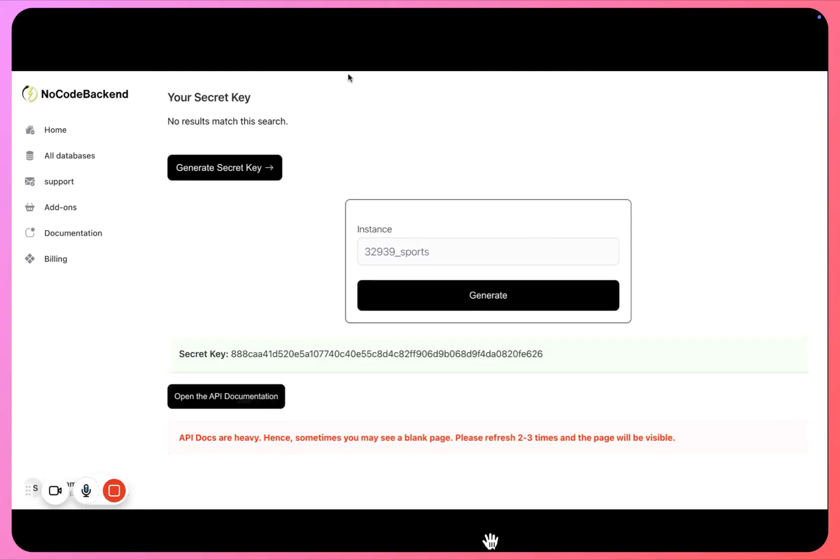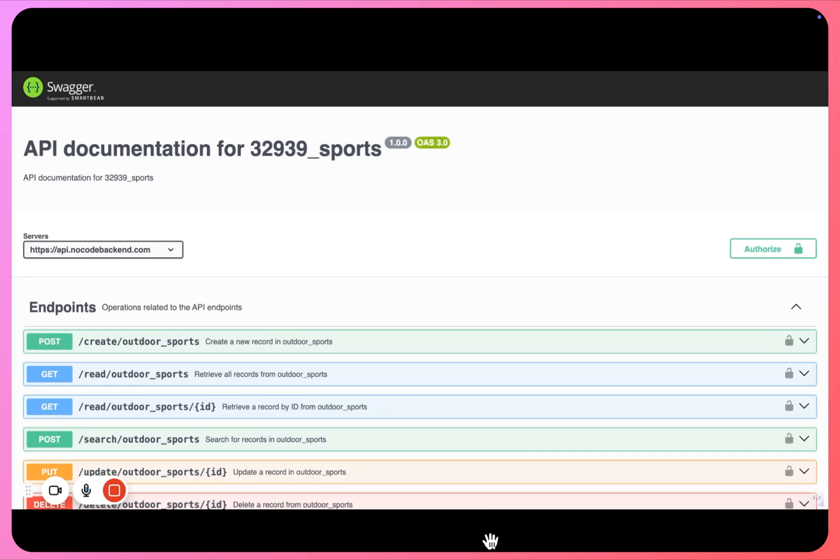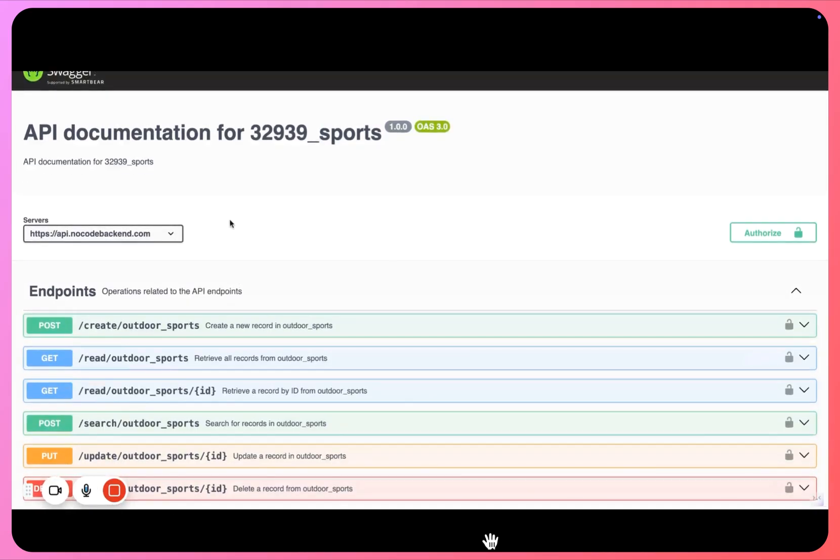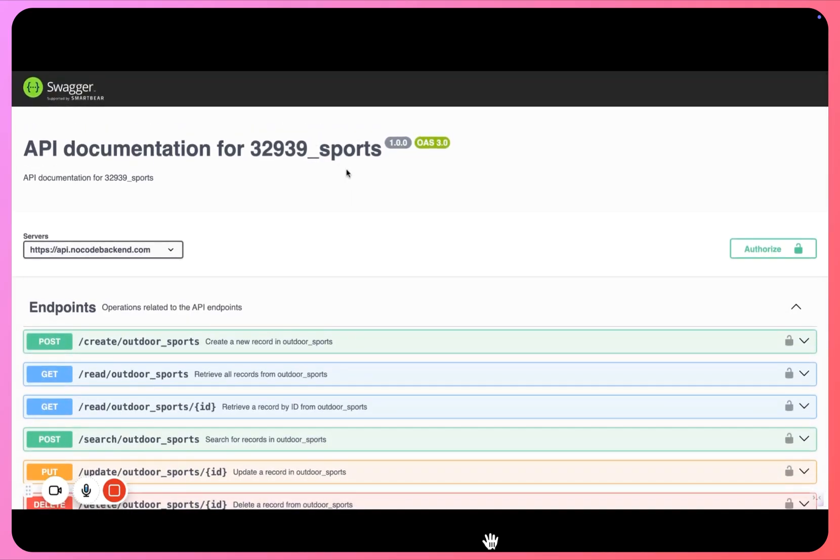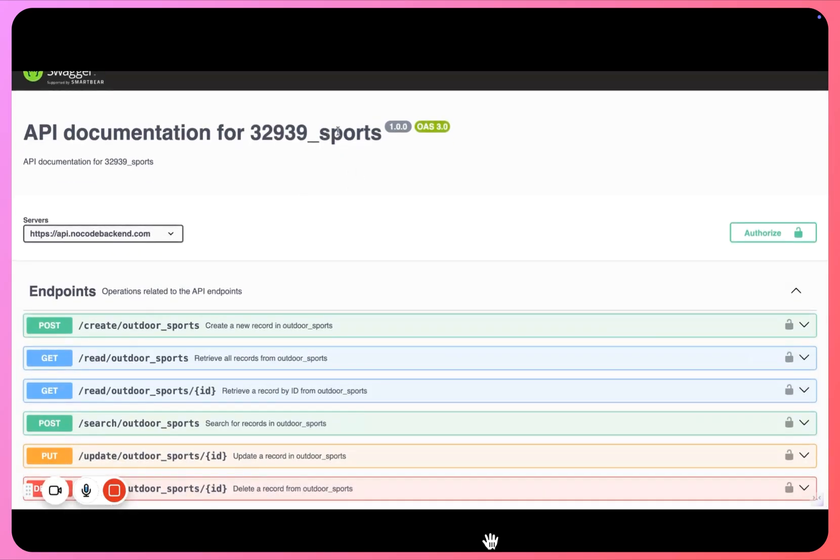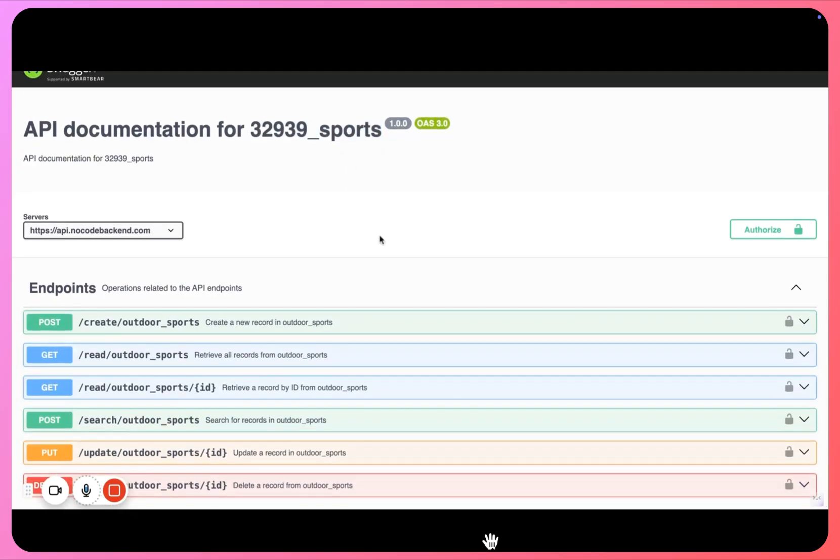Since the documentations are very heavy, in the backend they require more resources, so you simply have to refresh your page two or three times to see your API documentation. Let's click on API documentation.